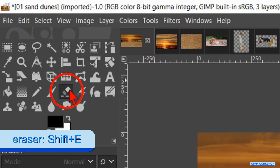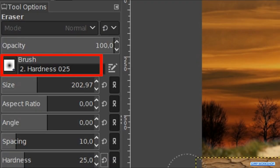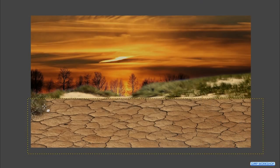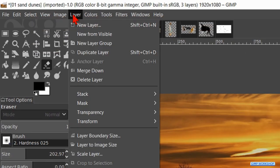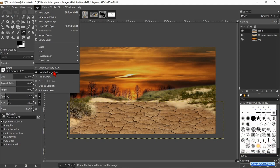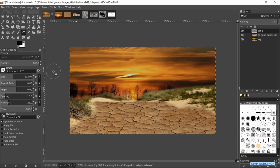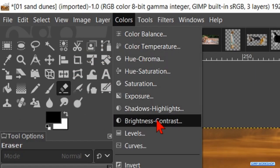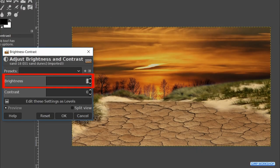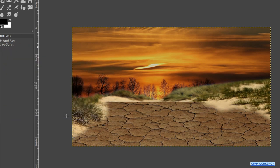Activate the eraser tool — brush hardness 0.25 and size about 200. Erase on the left and the right of the image some areas like shown in the video. We can leave the middle area as it is because that's where the tiger will come. When this looks OK, go to Layer and hit Layer to Image Size. Again to Colors, Brightness-Contrast — reduce the brightness to about negative 60 and click OK. And there we have our background.